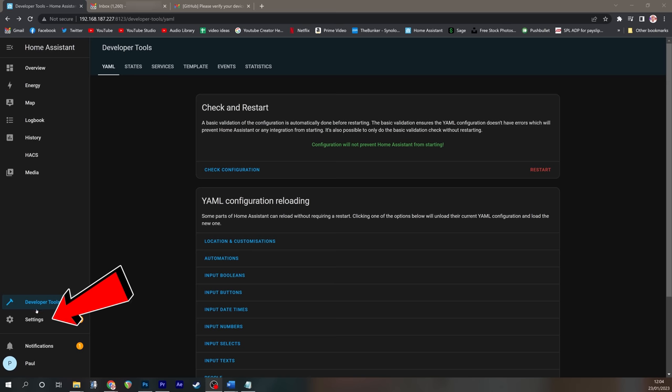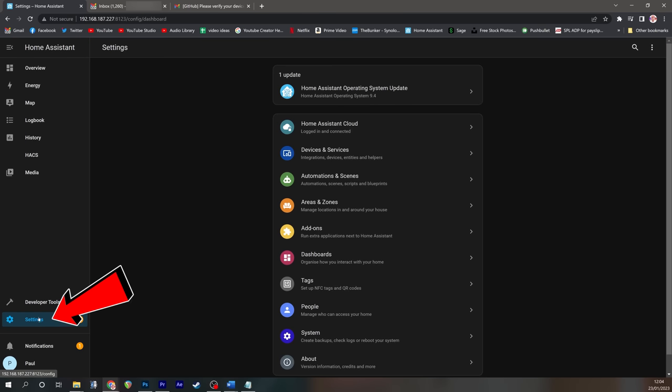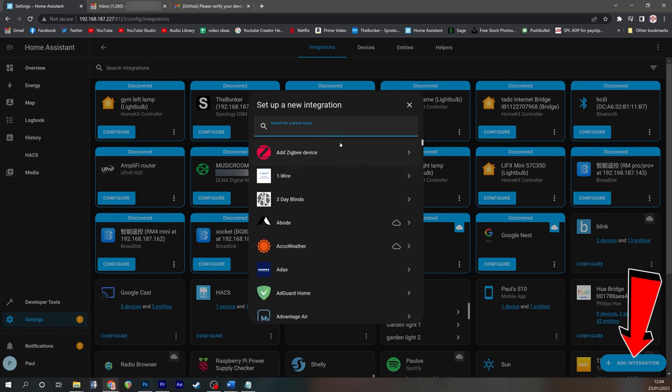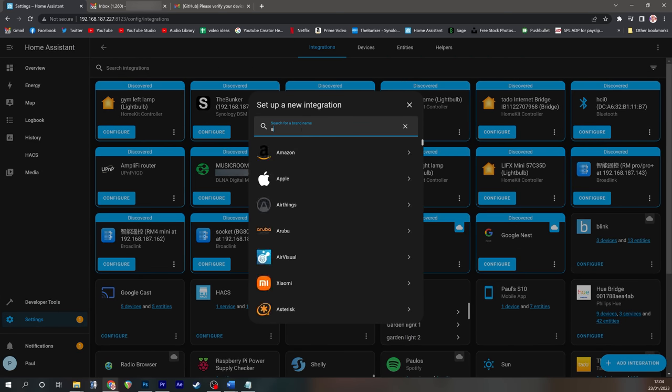Once Home Assistant reboots, click Settings, go to Devices and Services, Add Integration, and type in here Alexa Media. Click on it and you should get a wizard in a moment where you can fill in your Amazon information.